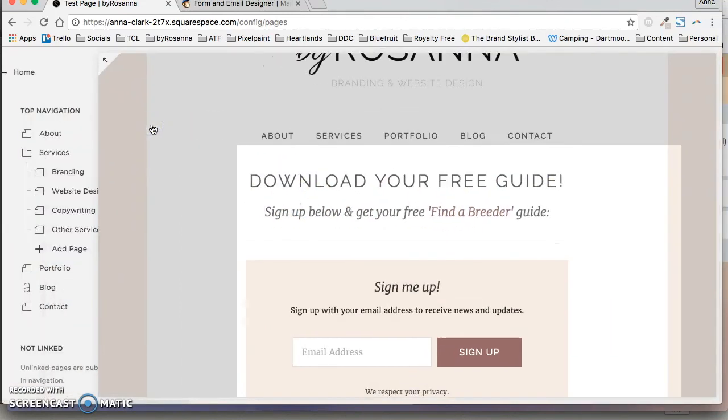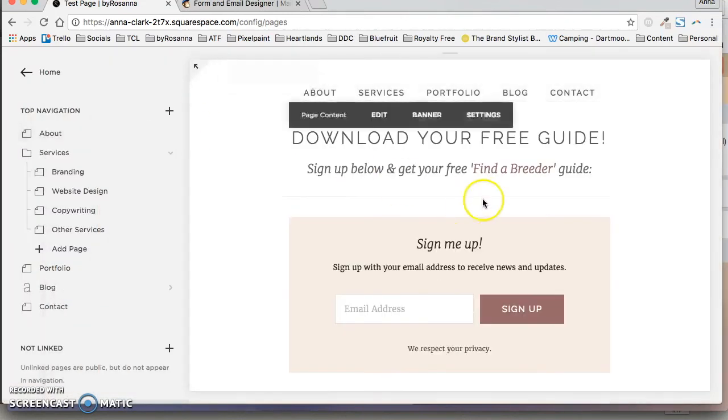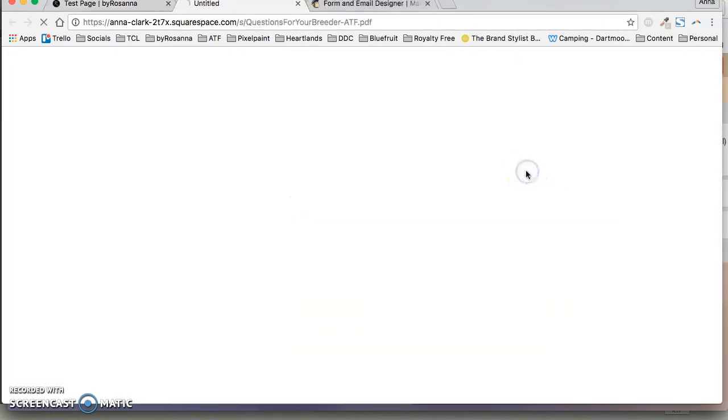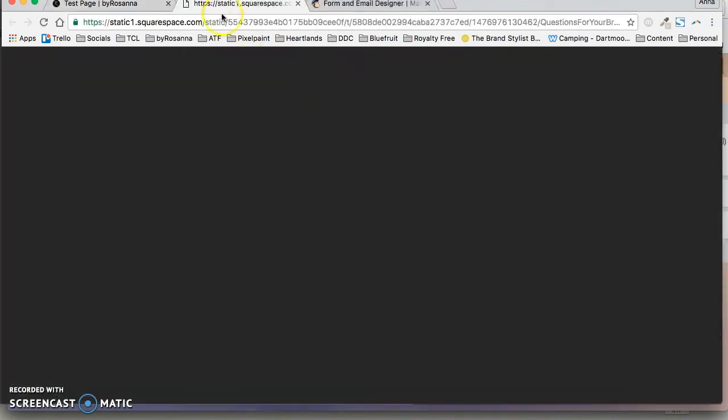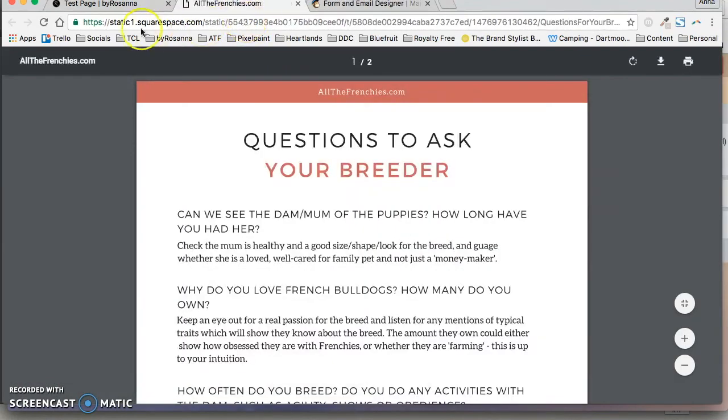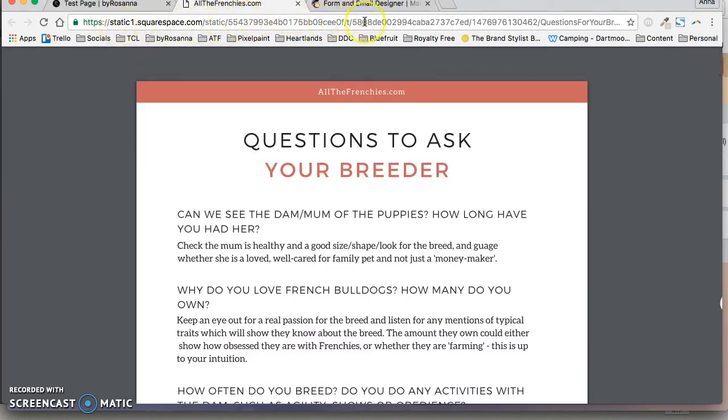So that link will be live now. If you just save your page, obviously it's all in drafts anyway, no one can see it, and you just click on that link and then you'll get a URL for your PDF.